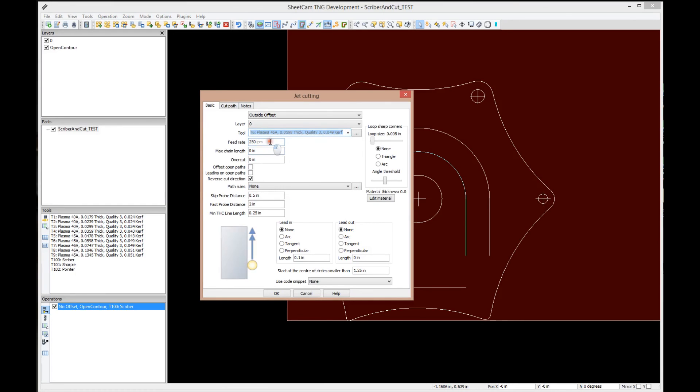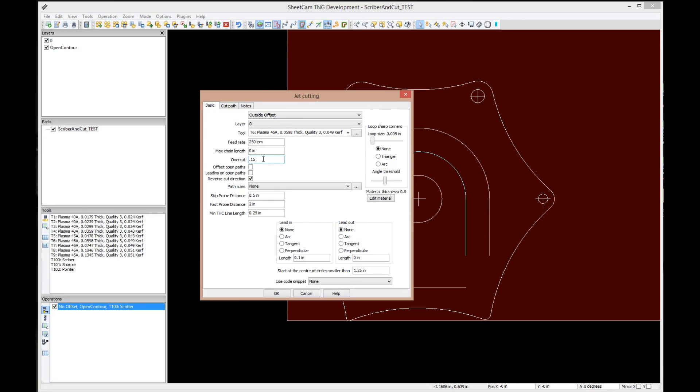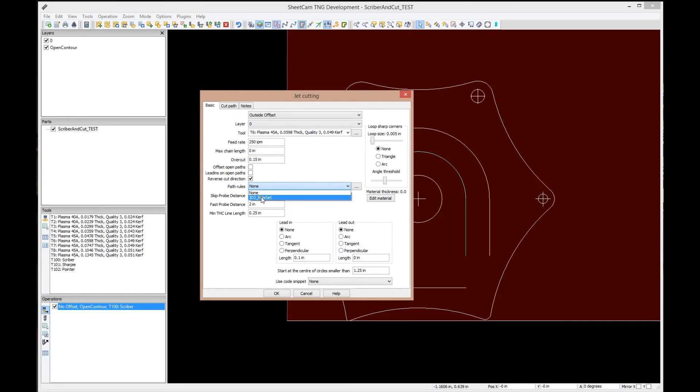The tool, we are going to pick the 0.0598 thick metal one, because it's 16 gauge steel. It brought in from the tables 250 inches per minute. Overcut is set to zero. Remember, with a torch, we want to overcut. Plasma manufacturers recommend 150 thou, or just about 4 millimeters of overcut. So we'll set it to 150. Since we're cutting, we are going to pick the JD2 rule set.